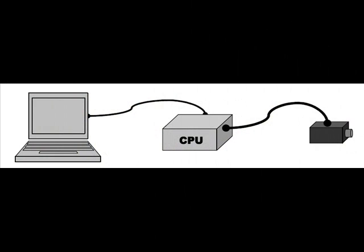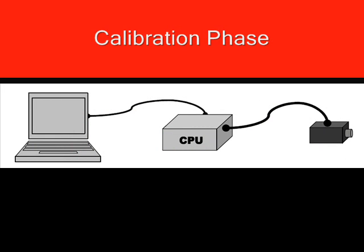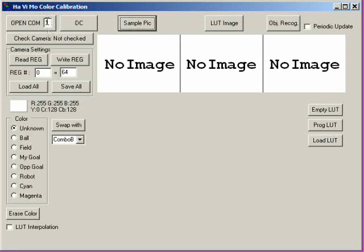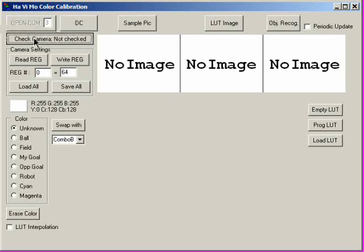The vision module operates in two different modes named calibration and implementation. In calibration phase, a graphical user interface running on a personal computer is used to adjust camera settings, define color sets and preview the object recognition results.